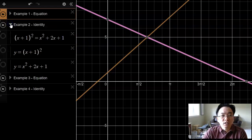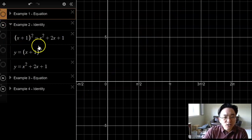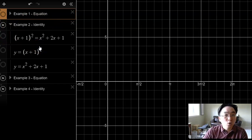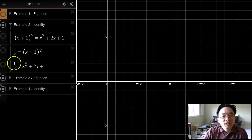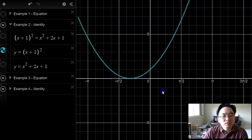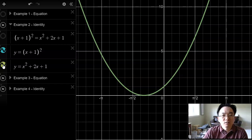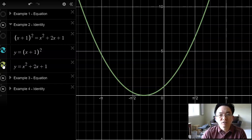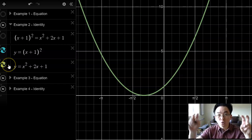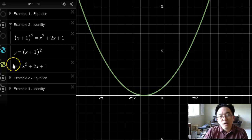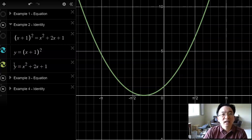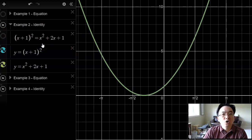Let's now take a look at example number 2, which is an example of an identity. This actually also looks like an equation — let's call it a statement of equality because of the equal symbol. If I were to solve this statement of equality by graphing, I would graph the left-hand side, x plus 1 squared, and graph the right-hand side. The right-hand side has a graph that is exactly identical to the graph of the left-hand side, which means they intersect in an infinite number of points, which means the solution would be all values of x. When that happens, we call it an identity.